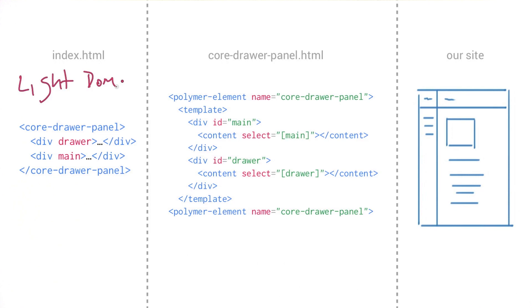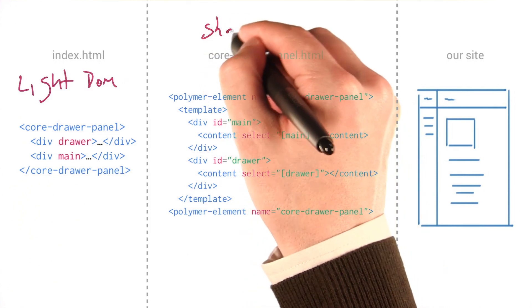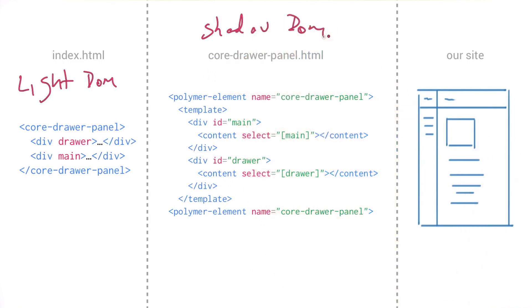In the center here, we've got the kind of abbreviated source for the core drawer panel itself. We can say this is our shadow DOM. And over here on the right, we've got a rendering of what our final page is going to look like.